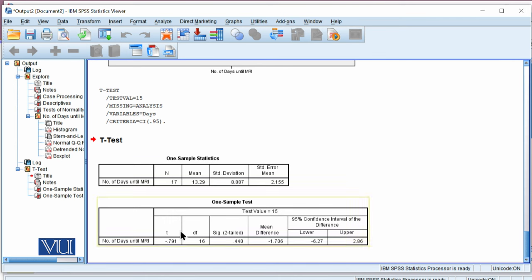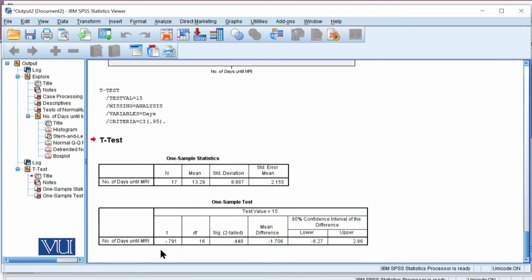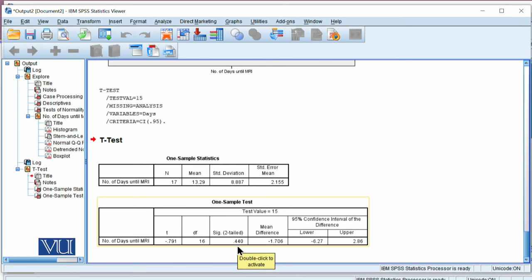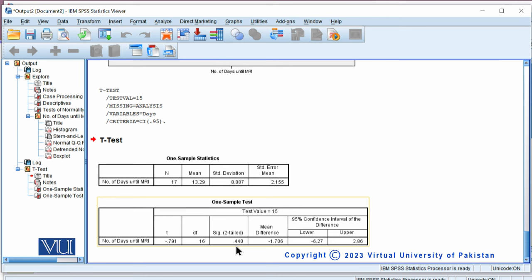The output contains two tables. The first — One Sample Statistics — shows 17 observations with a mean of 13.29, standard deviation of 8.887, and standard error of the mean of 2.155. The second — One Sample Test — shows the t-statistic value of minus 0.791 with 16 degrees of freedom (n-1). Since it is a two-tailed test, the two-tailed p-value is 0.440. Applying the decision rule, we reject H0 if p-value ≤ alpha. Here, 0.440 is greater than 0.05, so we fail to reject the null hypothesis. We conclude that the average number of days until MRI equals 15.